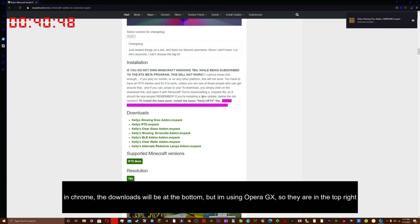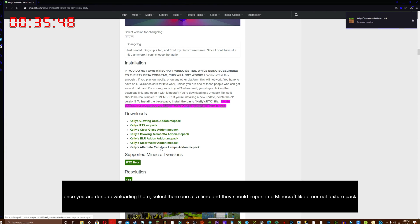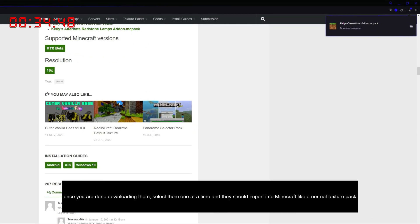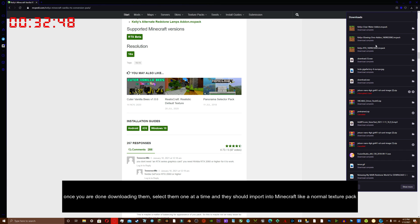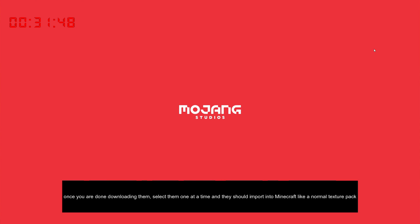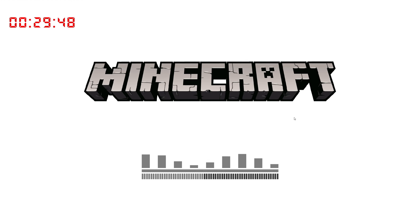In Chrome, the downloads will be at the bottom, but I'm using Opera GX, so they are in the top right. Once you are done downloading them, select them one at a time and they should import into Minecraft like a normal texture pack.